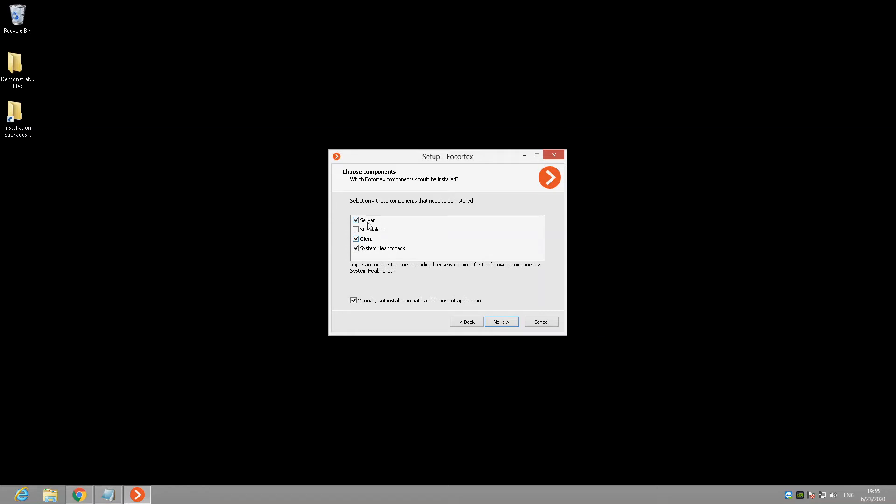Server. This option allows you to install the main part of AirCortex software. The server itself. The heart of our video surveillance system. This part is responsible for receiving, processing, analyzing and archiving data from IP cameras. You need to install it only on those machines, where you plan to process the data and install the archive.